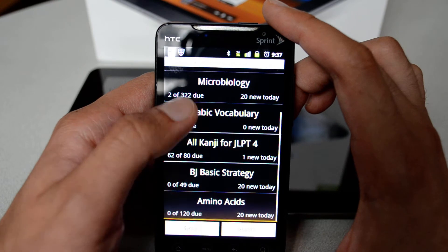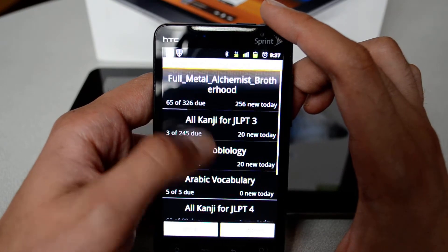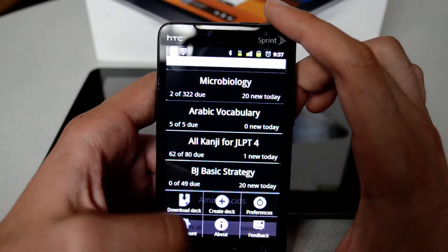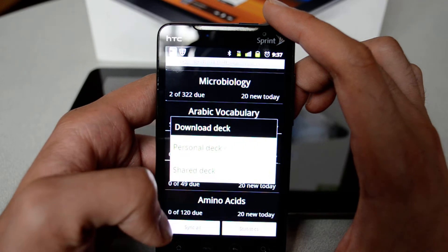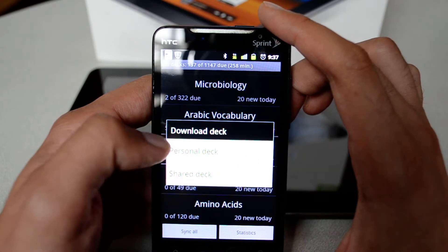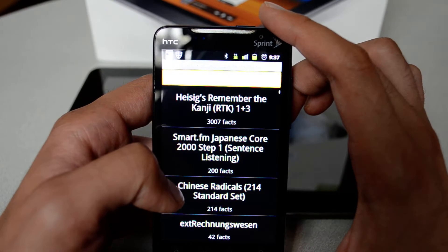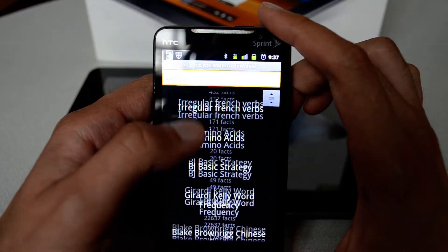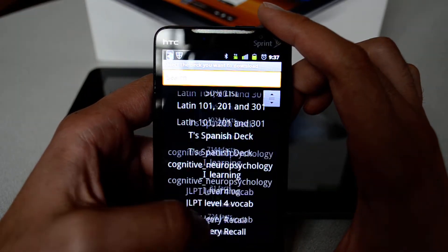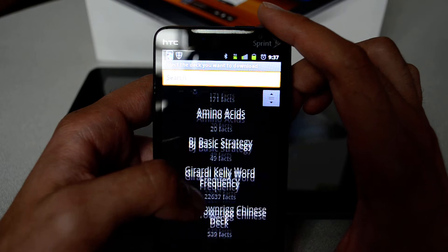If you want to download a deck, you can start by going to Menu > Download Deck. You have two options here — let's go to Shared Deck, and here you can see all the available decks that people have created and shared with everyone.